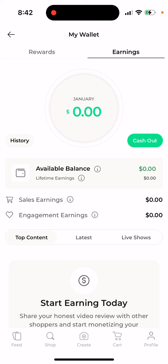By the way, this app only works in the US and Canada, so you can't get deliveries outside those countries yet.